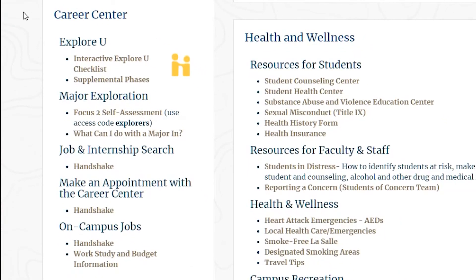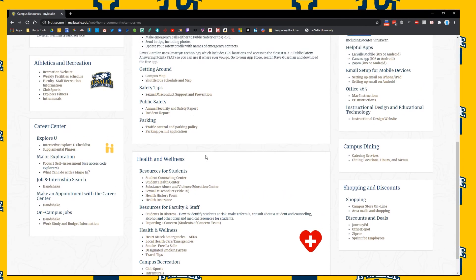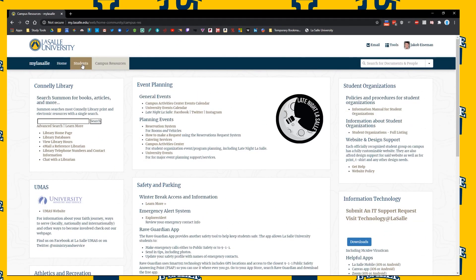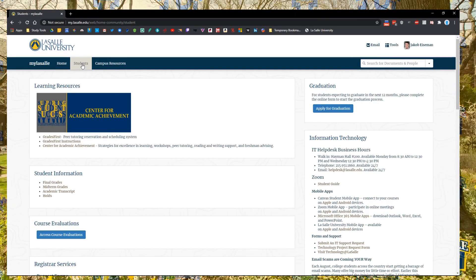Finally, rounding out this column is the Career Center. The Career Center has a very in-depth website; however, you can access many of their links here, such as Handshake and Work Study and Budget Information. Be sure to check that out after you've created a resume for the Career Center. Now that we've finished talking about all the panels on the Campus Resources tab, you can pause the video and go over all the panels again, or navigate to the Students tab for when we continue the video. In the description, you'll find timestamp links for all the panels we've discussed if you need to review any of them.